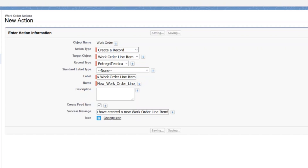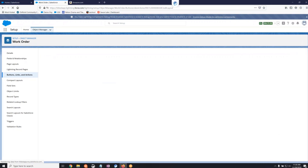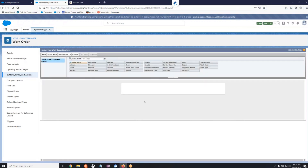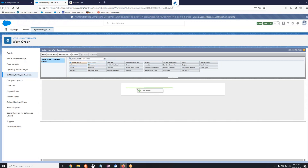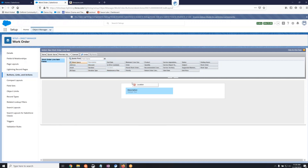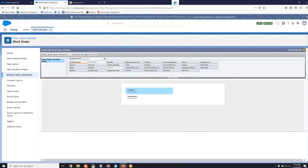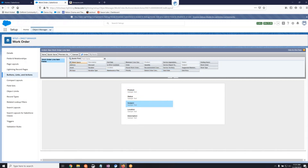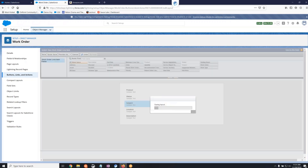Now we will save our changes. Next, we will add the fields we want to display when the user clicks on this action. You can do this by selecting the field from the top box and then dropping it onto the page. After you have selected your fields, click Save.